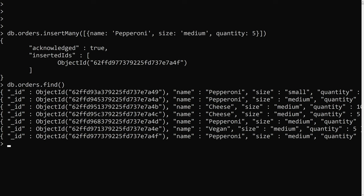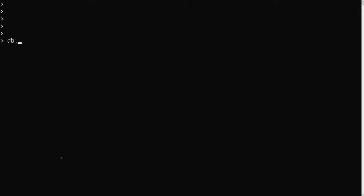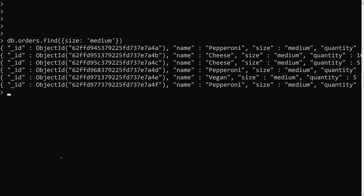Now what I want to do is get only the medium pizzas. Normally you would use db.orders.find with a filter where size equals 'medium', and that will return only the pizzas of size medium. This is the standard find approach.